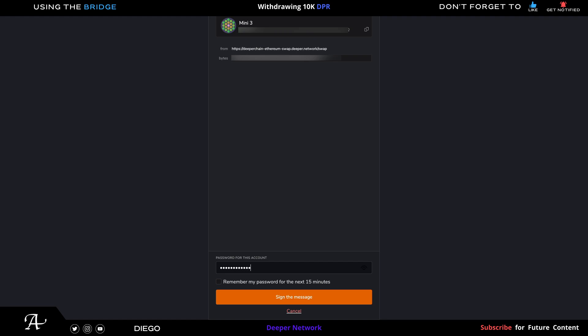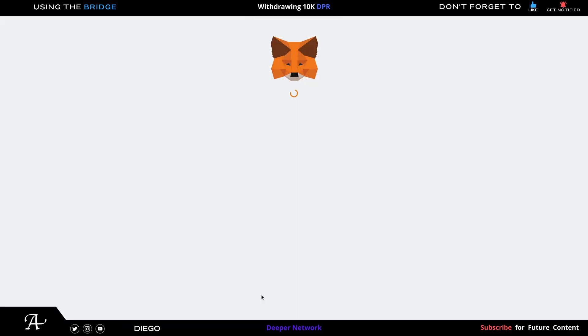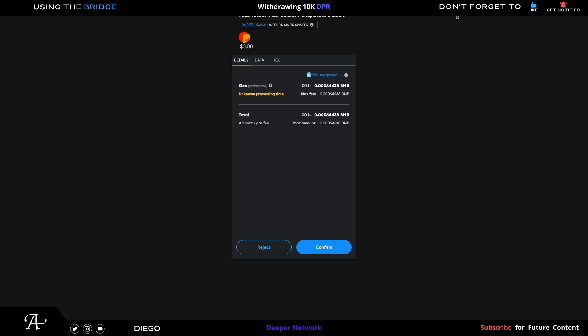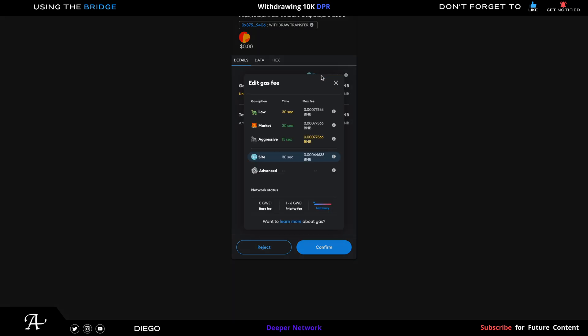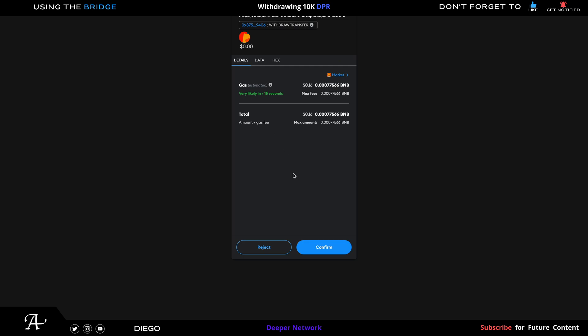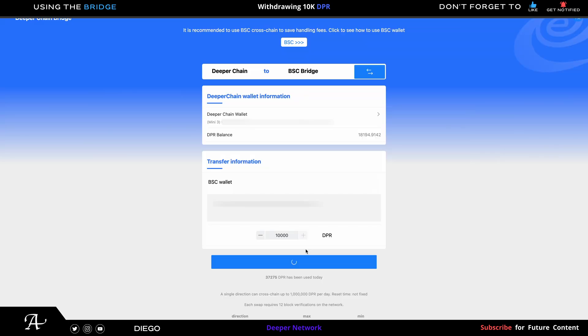Then here you go to where it says blue. I suggested click on Market if there's no trouble, then you click Confirm to successfully withdraw from the Deeper Chain. And here you have to wait.